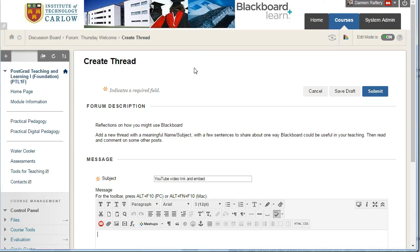In this video, we'll see how to add a link to a YouTube video and to also embed the video in a post in a Blackboard discussion board.